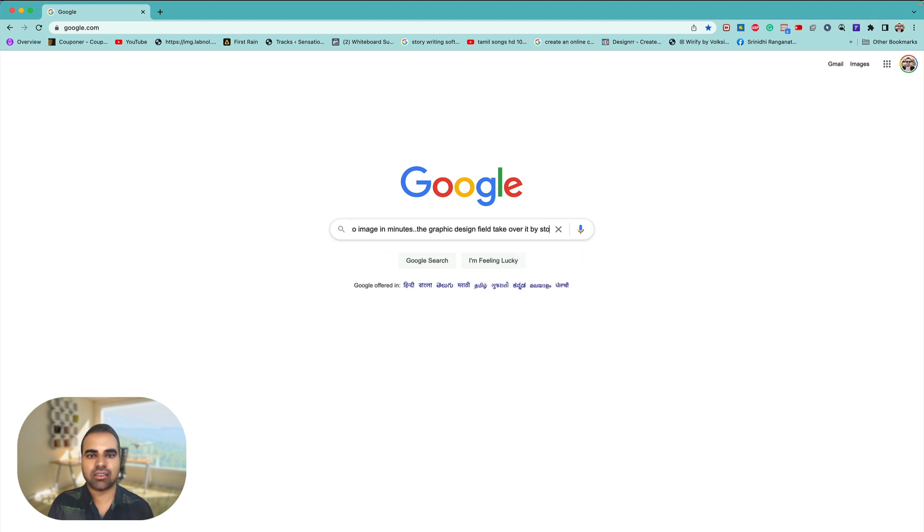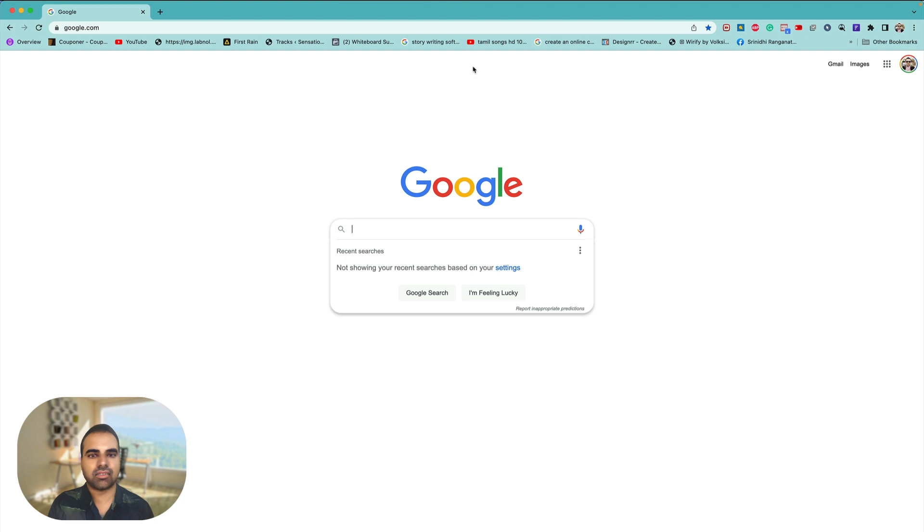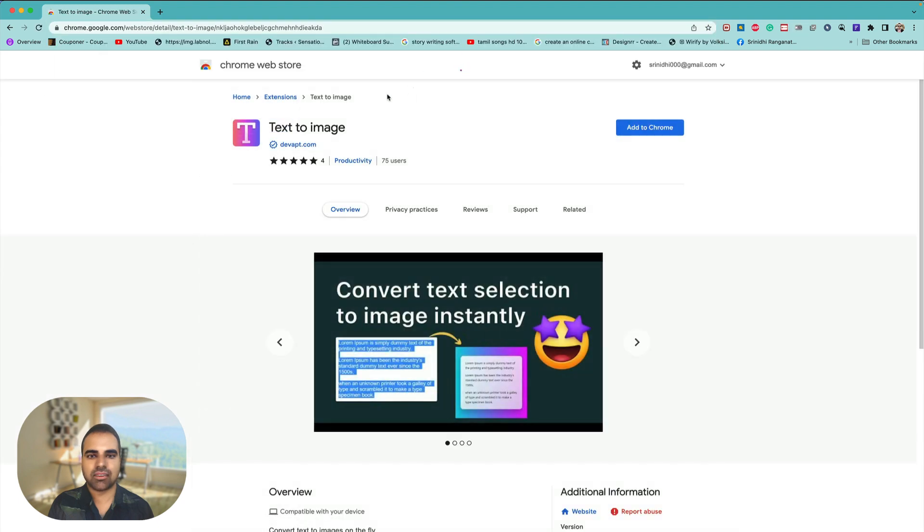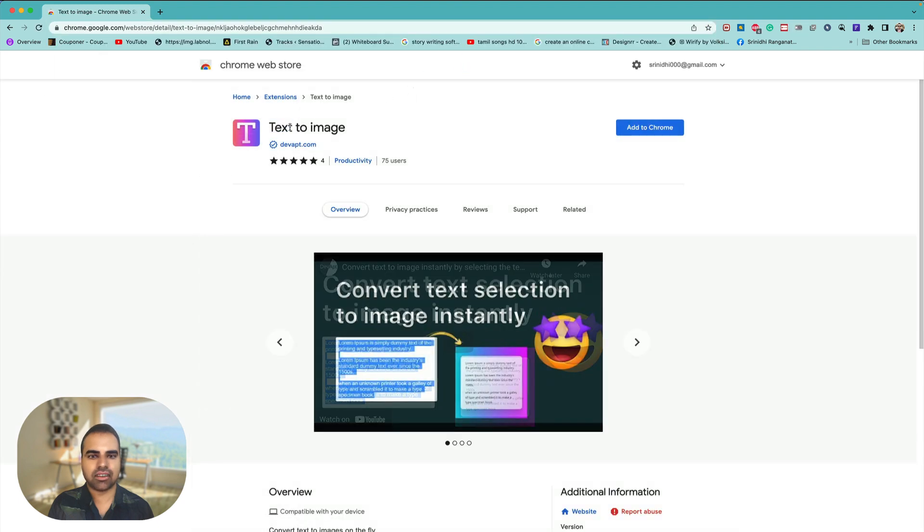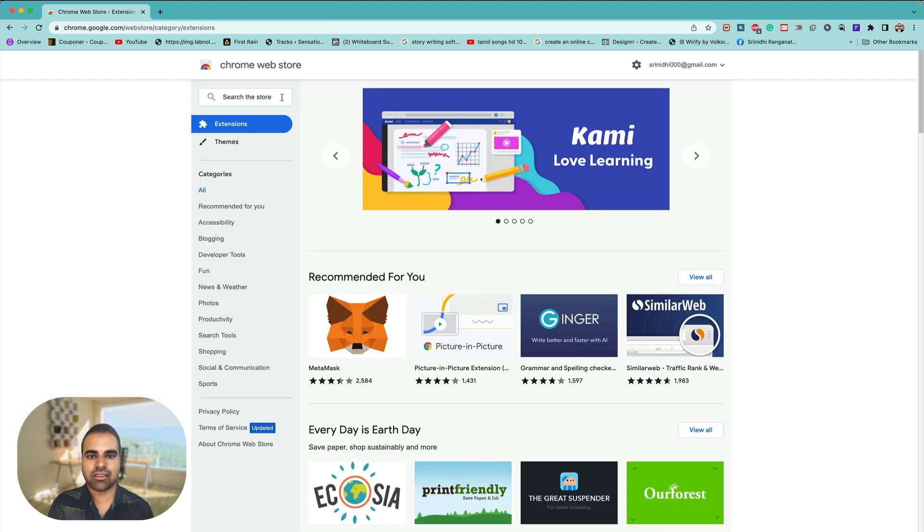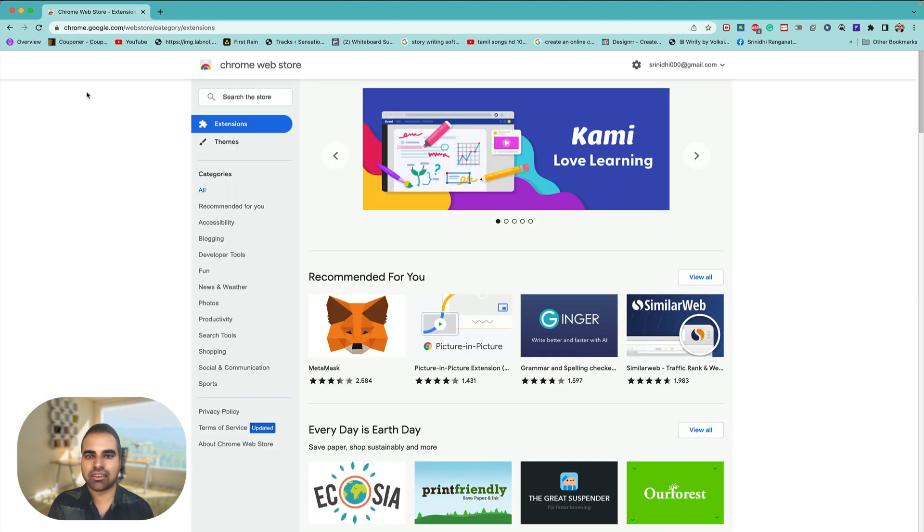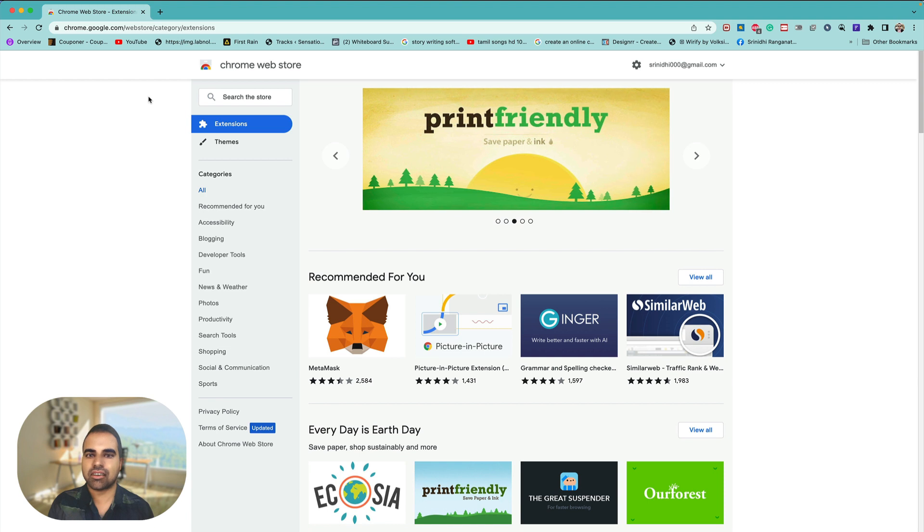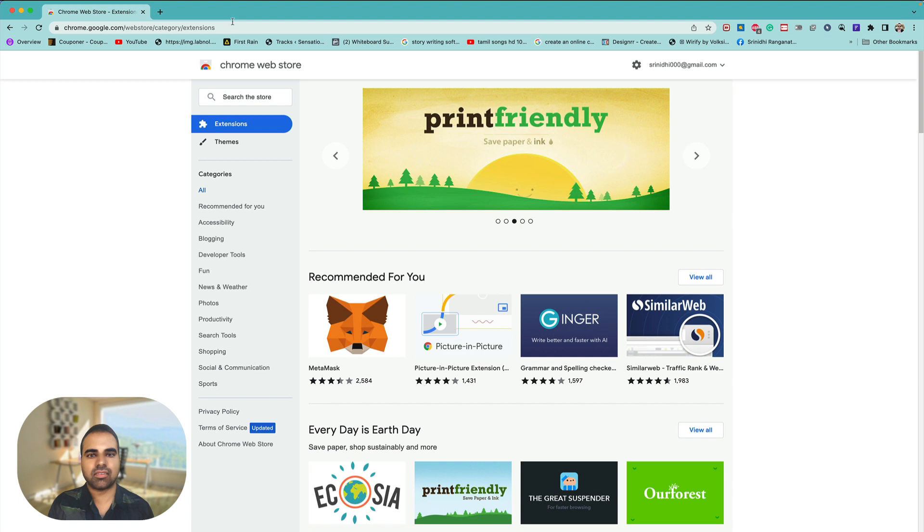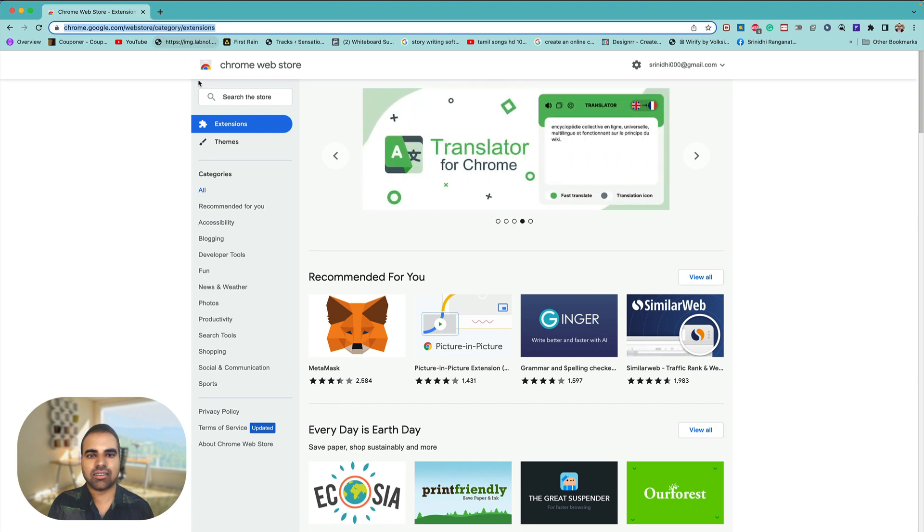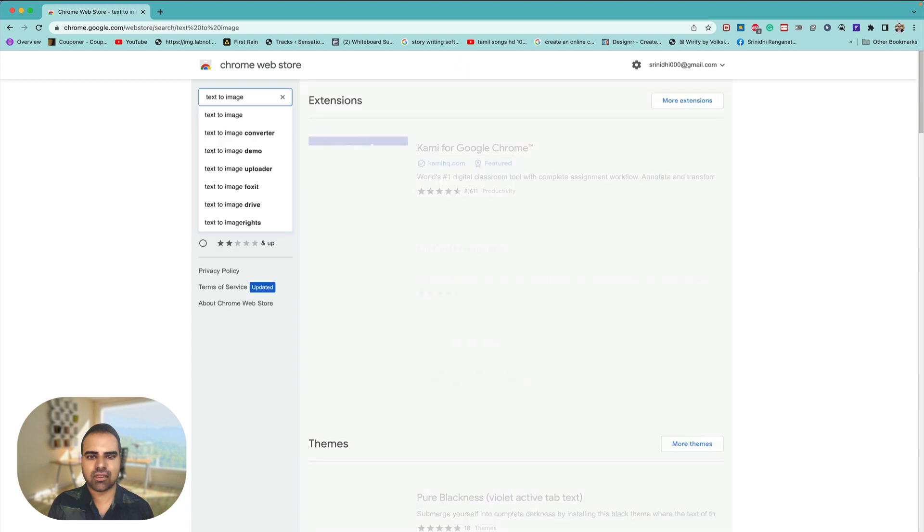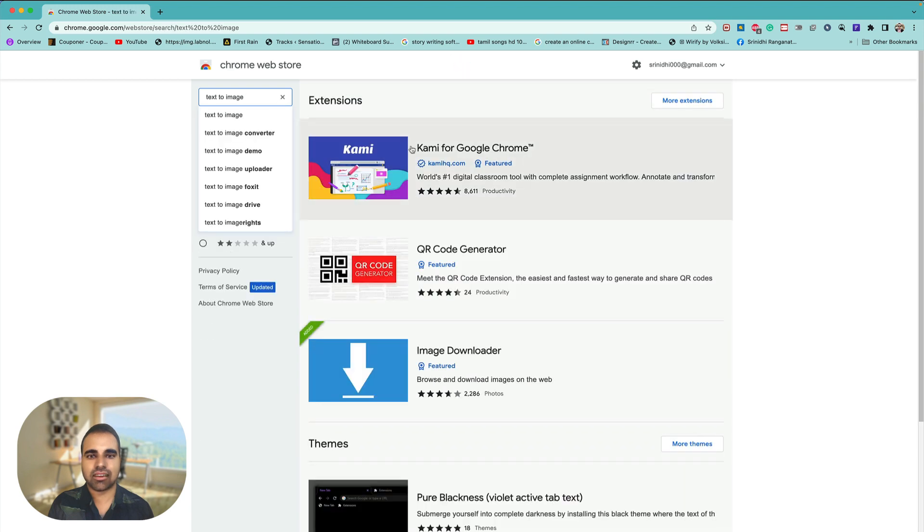Simple as that. All you gotta do is this URL here, text to image. In order to find this, head over to extensions on the Chrome Web Store, which is chrome.google.com/webstore/category/extensions. You can write that down or repeat again. If you know about the Chrome Web Store, it's chrome.google.com/webstore/category/extensions, and then type text to image. Very easy.